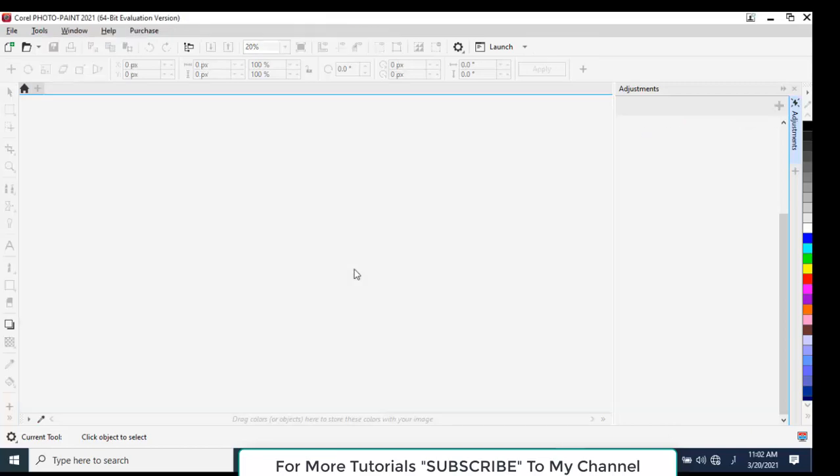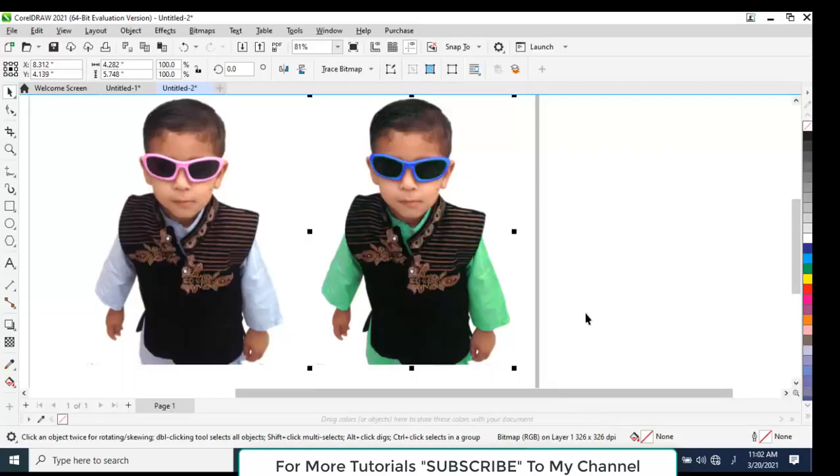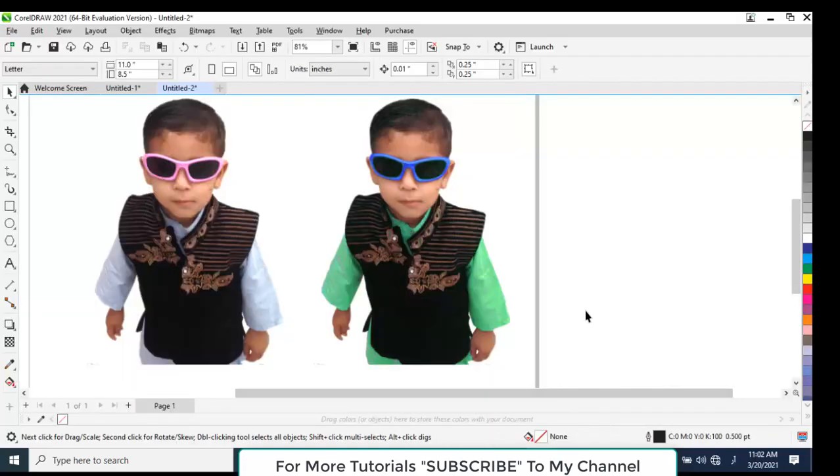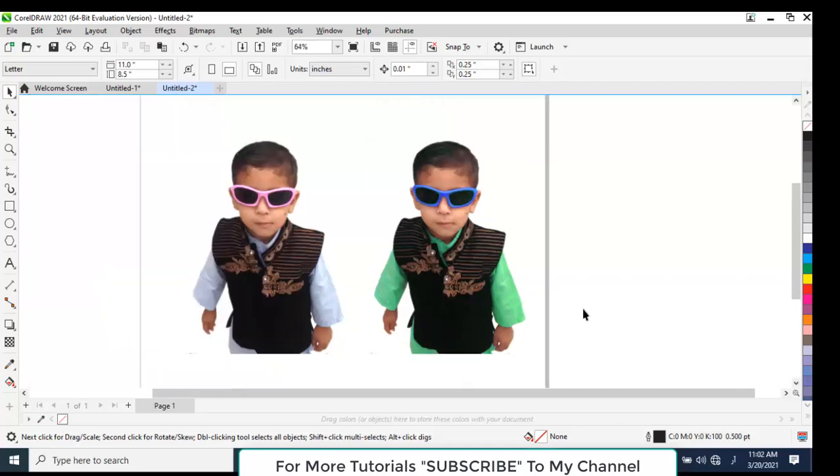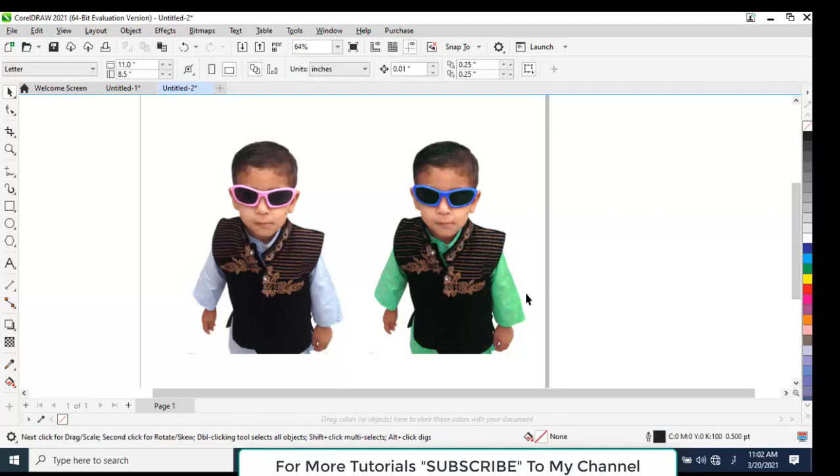Now in CorelDRAW, you will see that these changes have been applied. You can see this is the original one and this is the edited one. So by this way, we can make changes to our pictures.